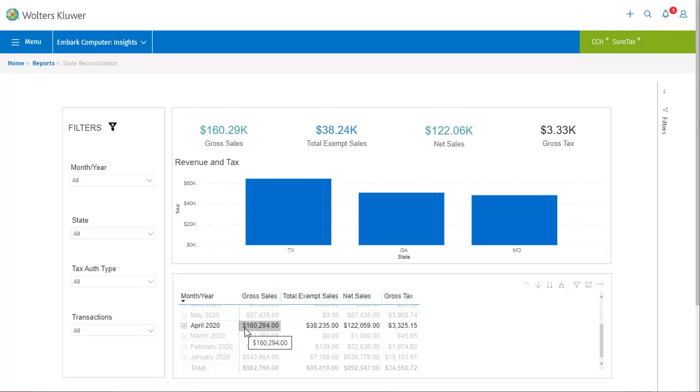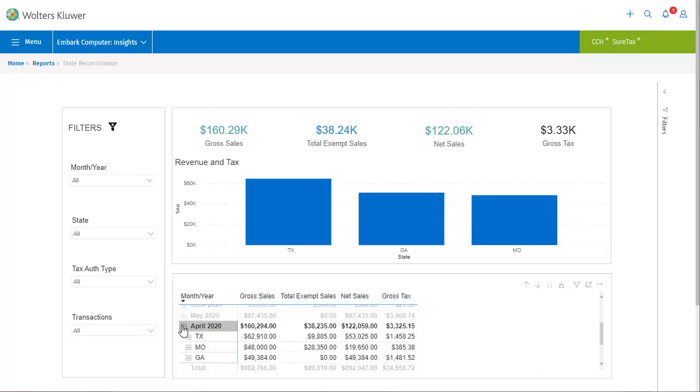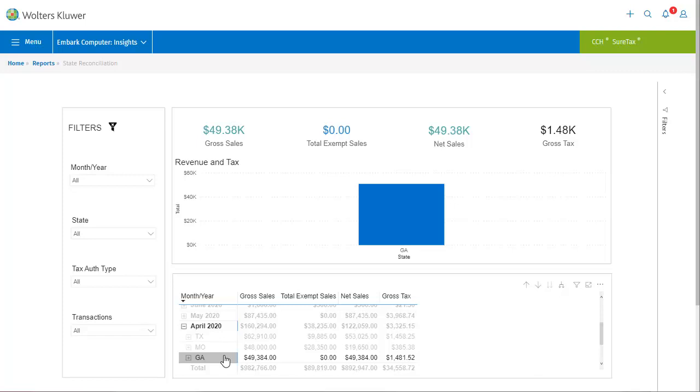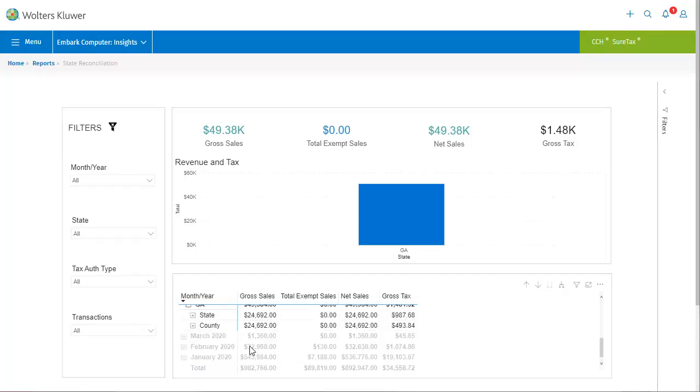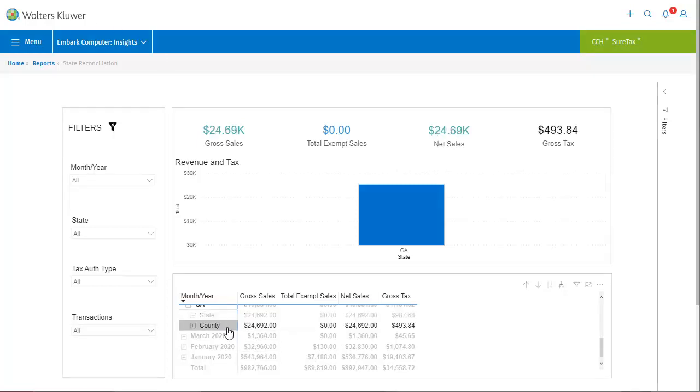Because those are the only states that have sales information for this month and this year. We can drill down to look at one of those states specifically. Let's have a look at Georgia. Clicking on Georgia narrows the chart at the top to display revenue and tax for that specific state. Within Georgia, we can also choose to drill down based on tax authority type. We have items for both state and county in this case.